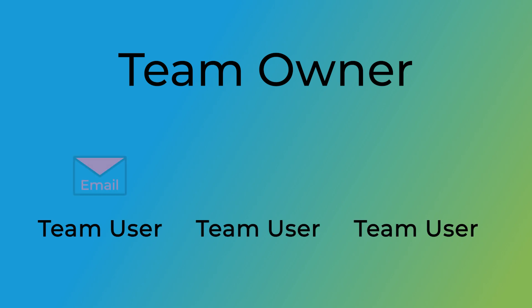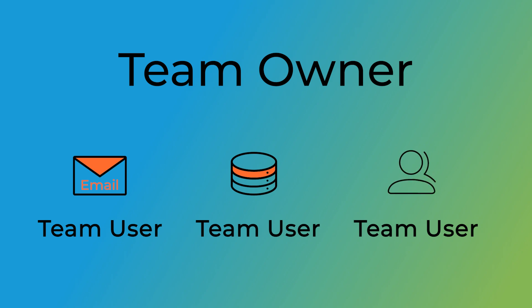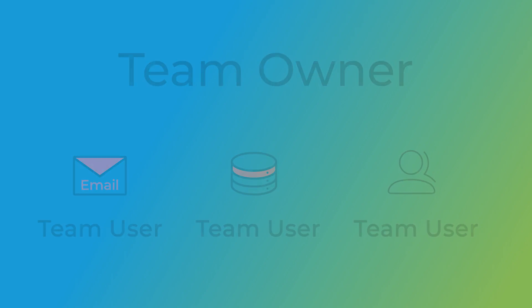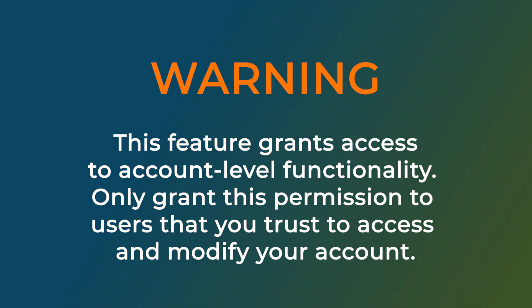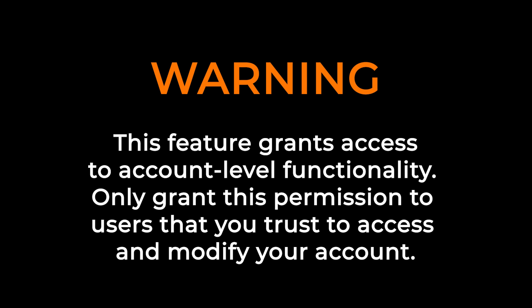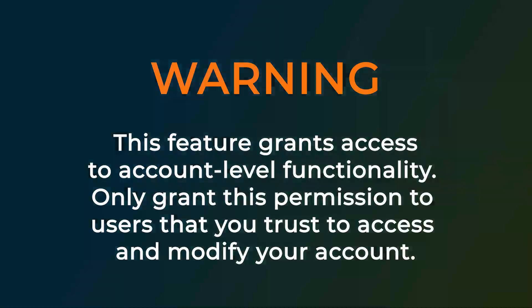You can add a team user to help manage email or databases or be an administrator on your account. This feature grants access to account level functionality. Only grant this permission to users that you trust to access and modify your account.